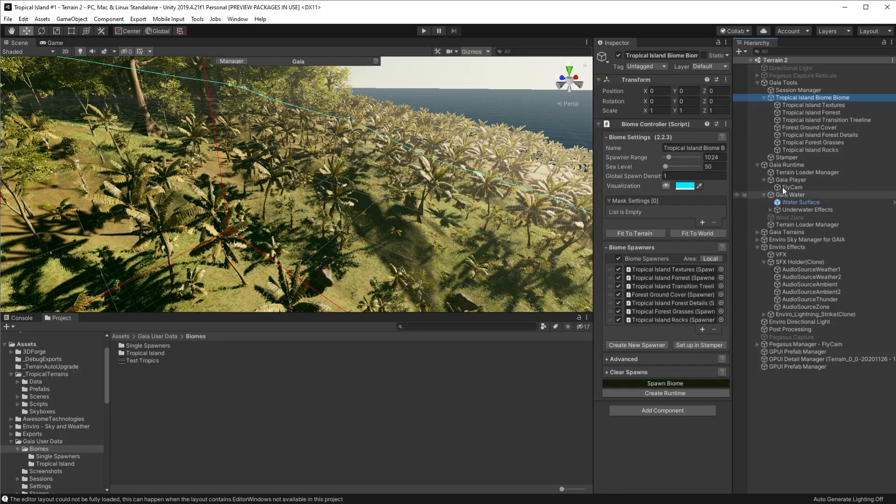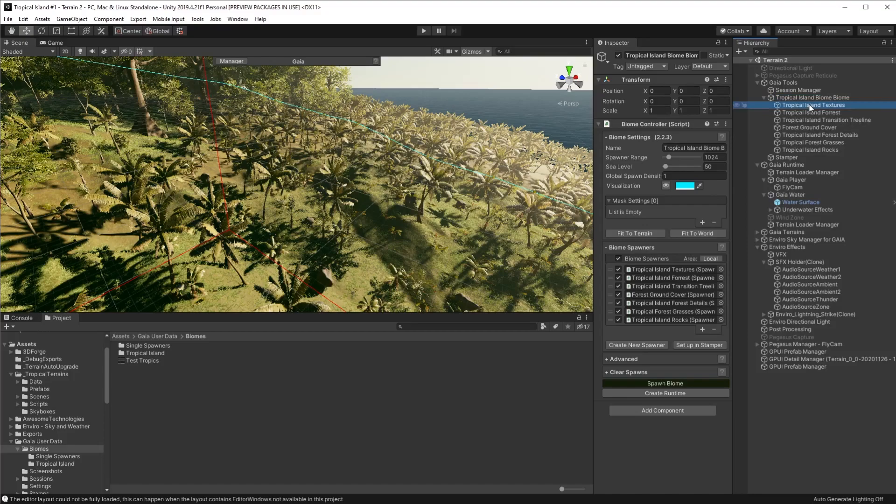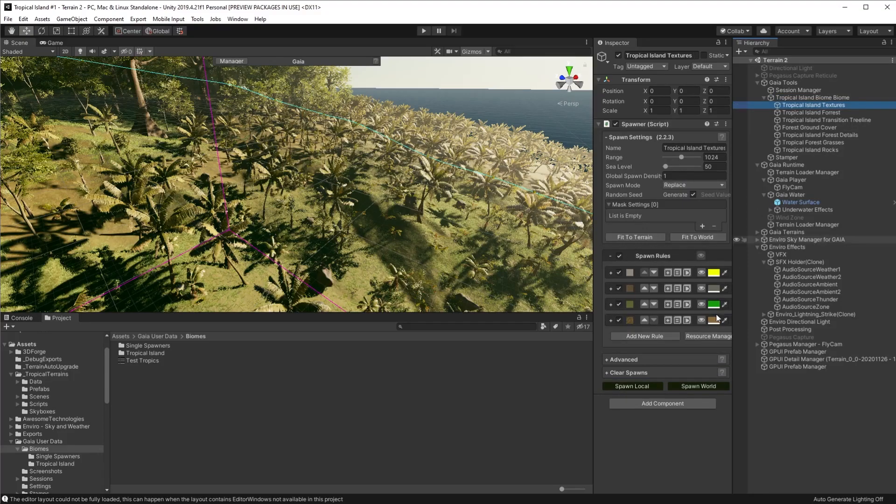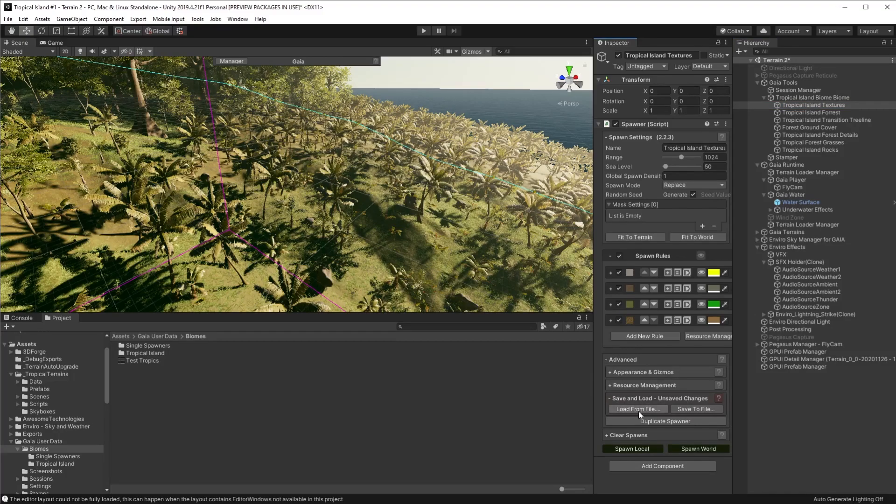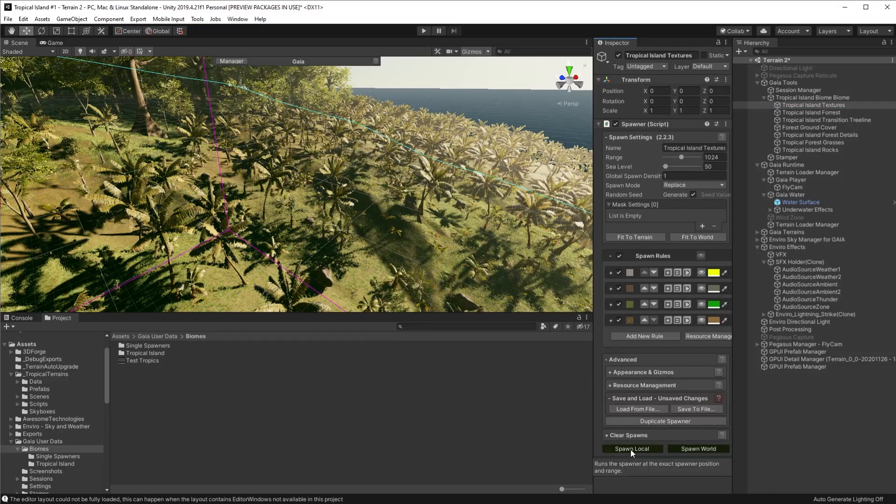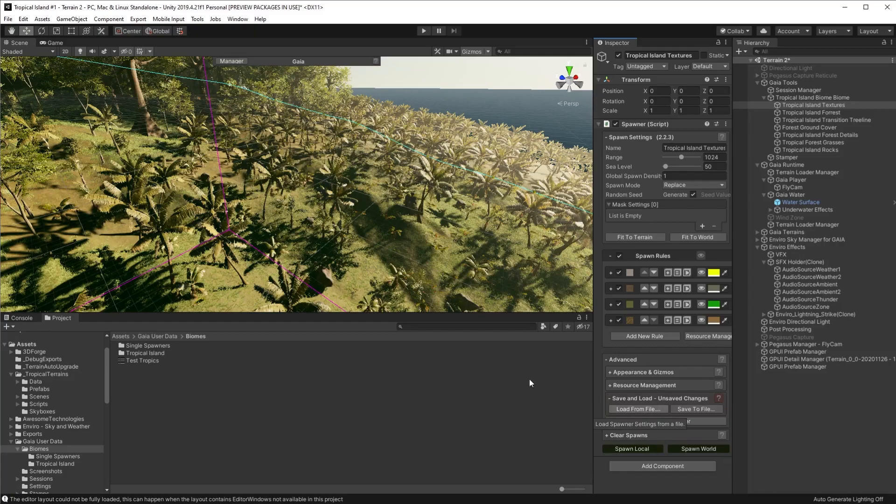Once it's complete it will have saved the biome and all the spawners, but you can save individual spawners. Just click the spawner, click on the advanced and you have the same option to load and save. We're not going to do that here because it did save them when we saved the biome.